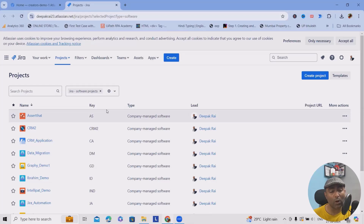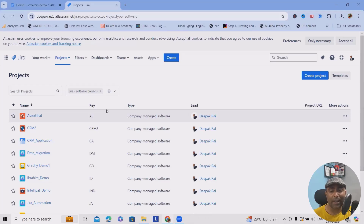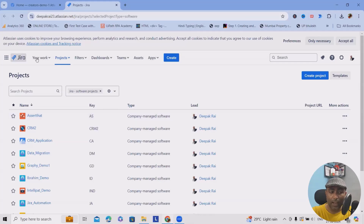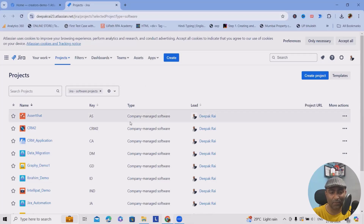By the way, Jira is also available in a data center as well as a server version. If you want to create a data center or server version account, make sure to follow my data center playlist, which will guide you through how to create a free account in the data center. Whenever you want to start, create your cloud account from id.atlassian.com and then proceed further.